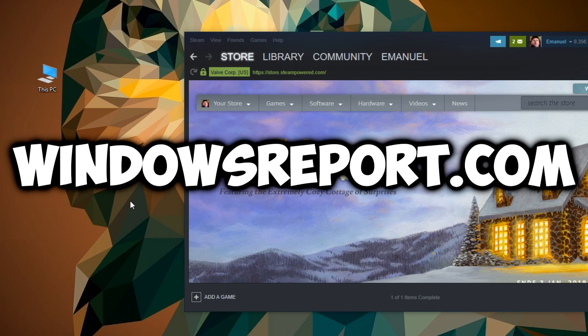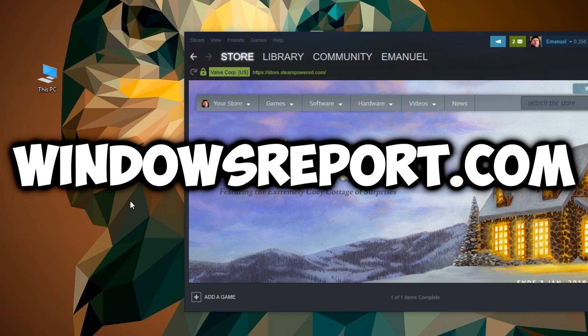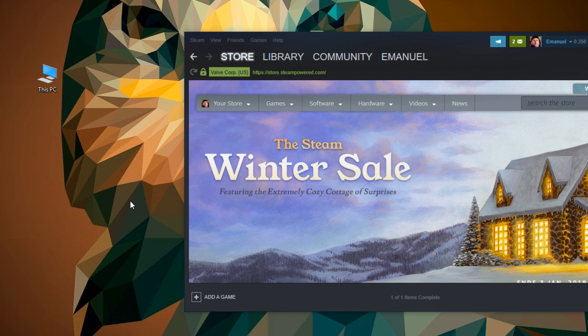Hello guys and welcome to windowsreport.com. In this video I'm going to show you what to do in case Steam doesn't recognize your PS4 controller. I'm going to show you a few things that you have to look for and try to change in order to get your PS4 controller up and running.